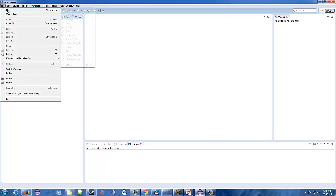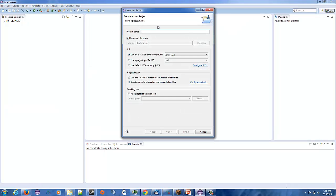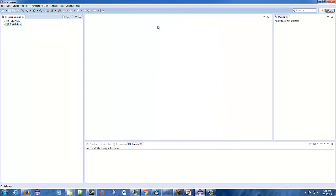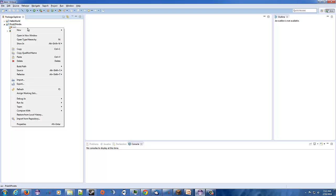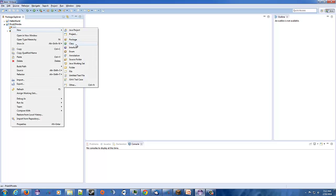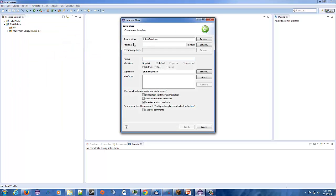We're going to go File > New Java Project, and I'm going to name it 'print v for versus print line' and finish that out. Open this up, right click on your SRC folder, and go to class. We'll call it the same thing as I called the project — it's easy for me to remember that way. Hit finish.